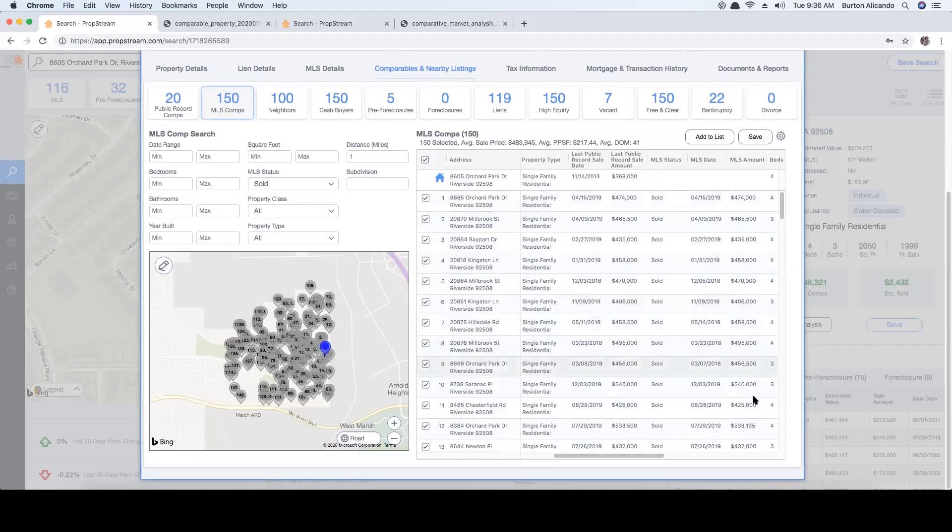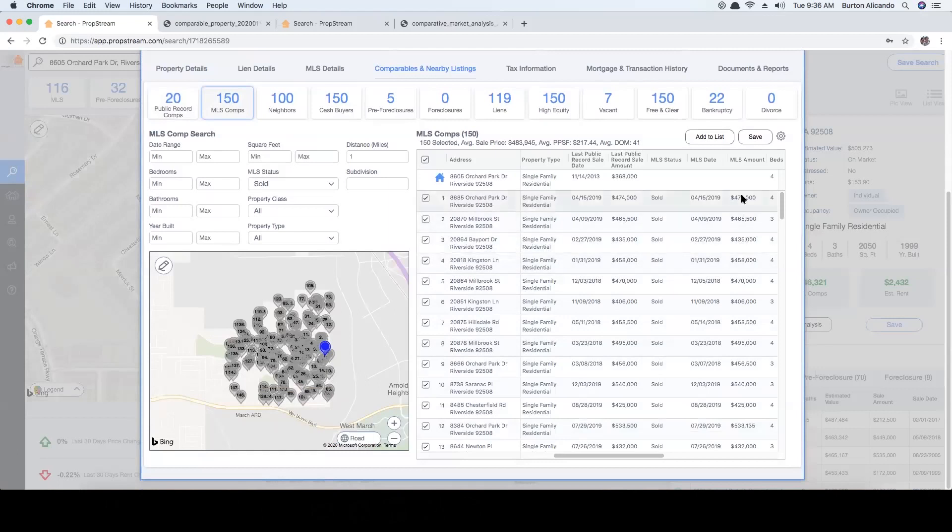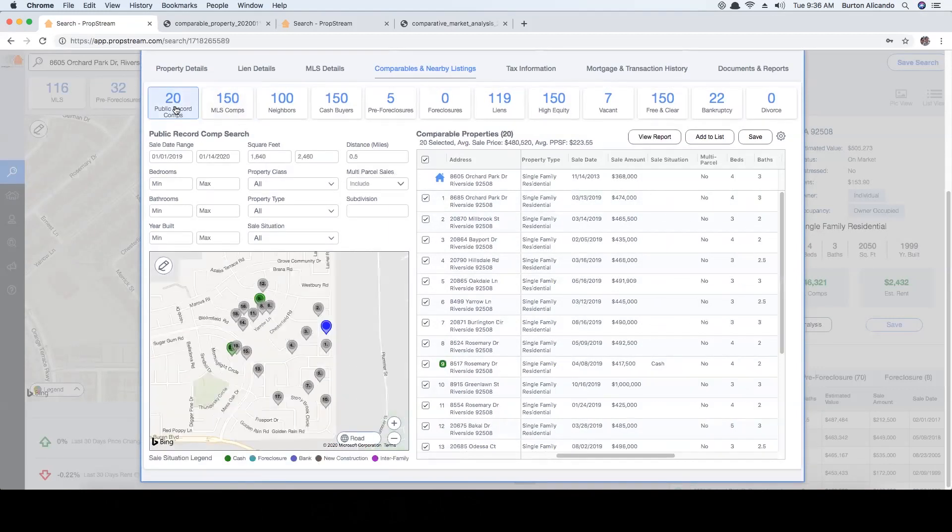It will also show the MLS sell amounts for investors running comps in non-disclosure states. These are states where the county does not provide the sell amount to the public when a property is sold.